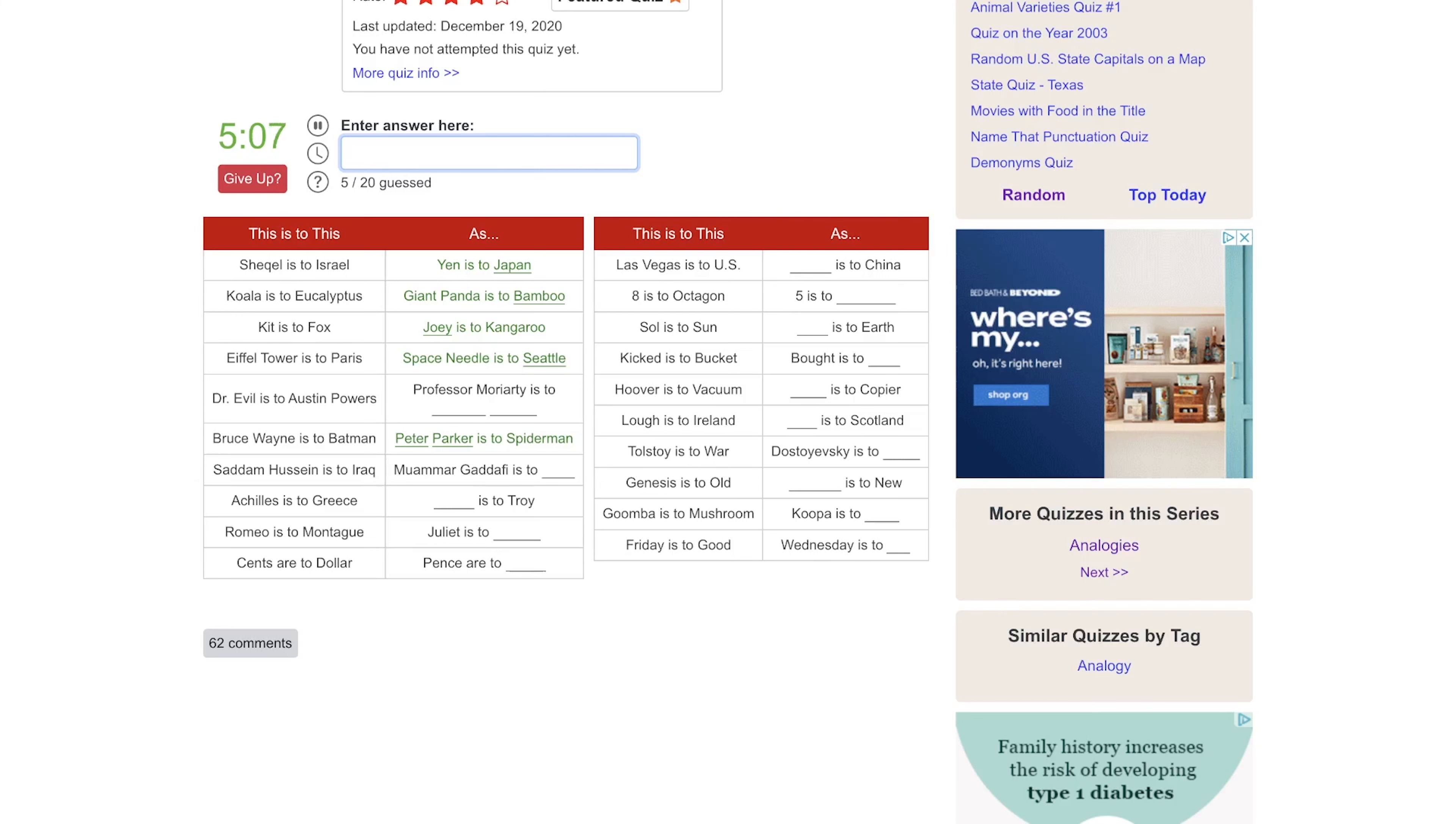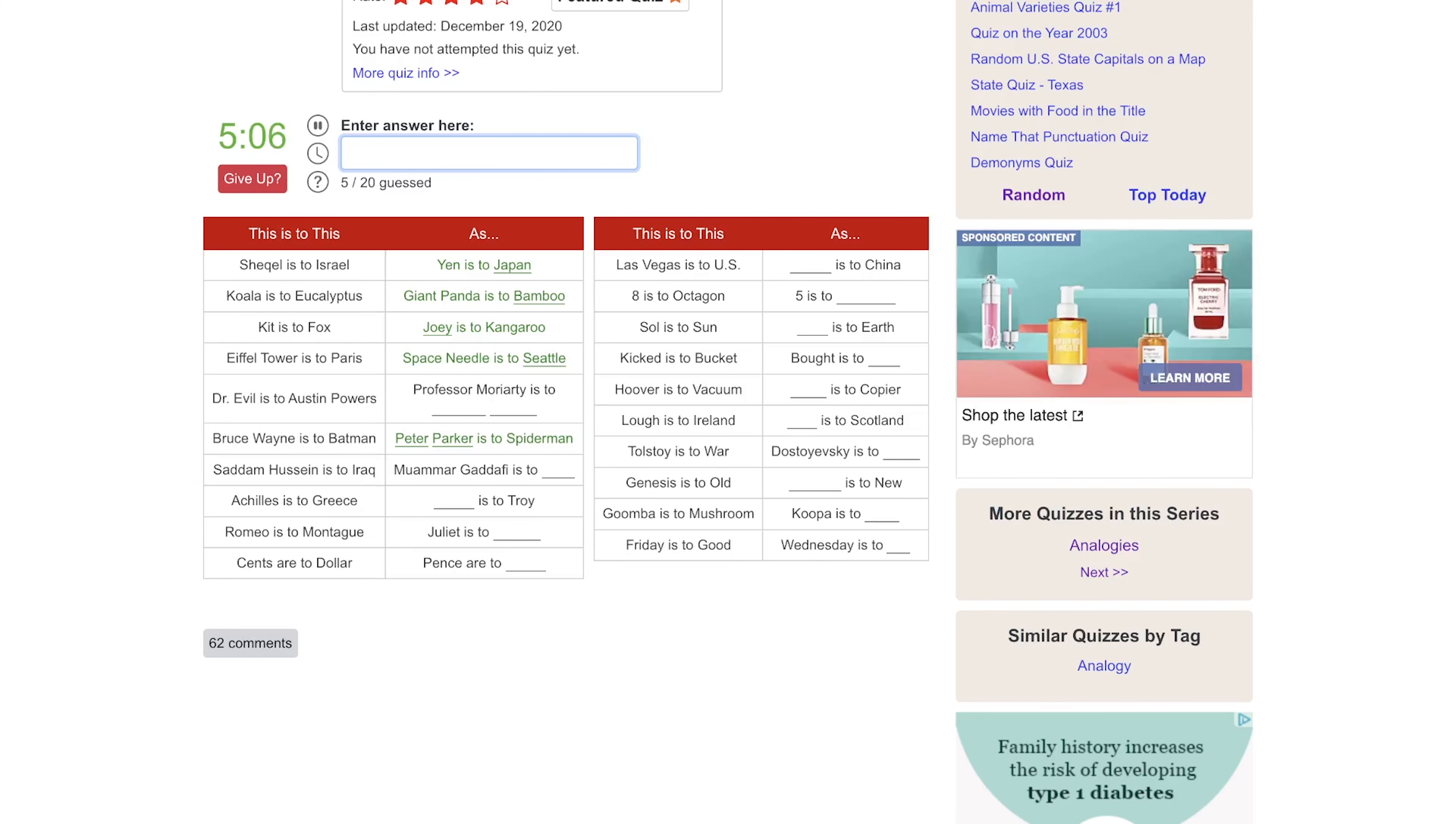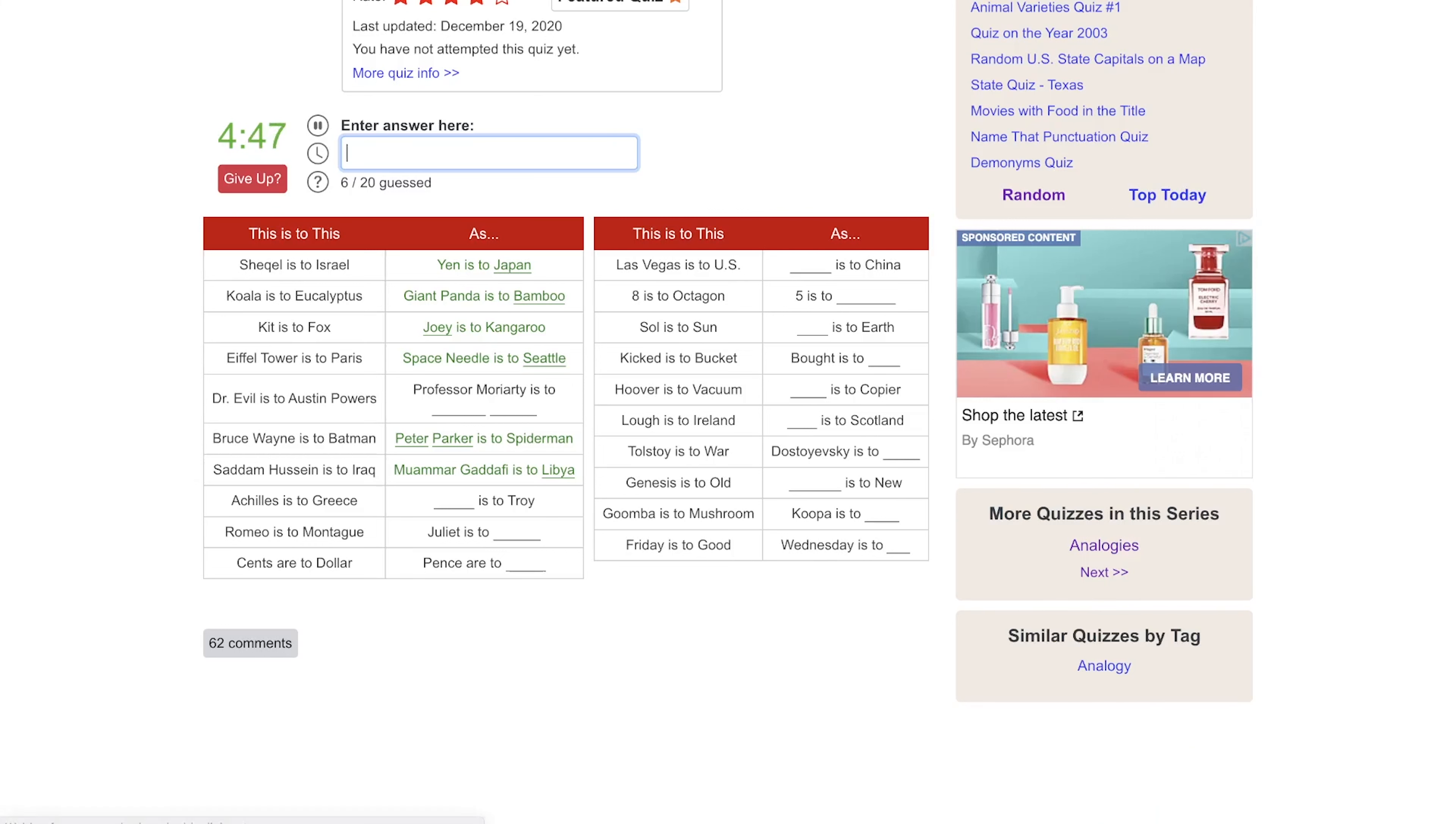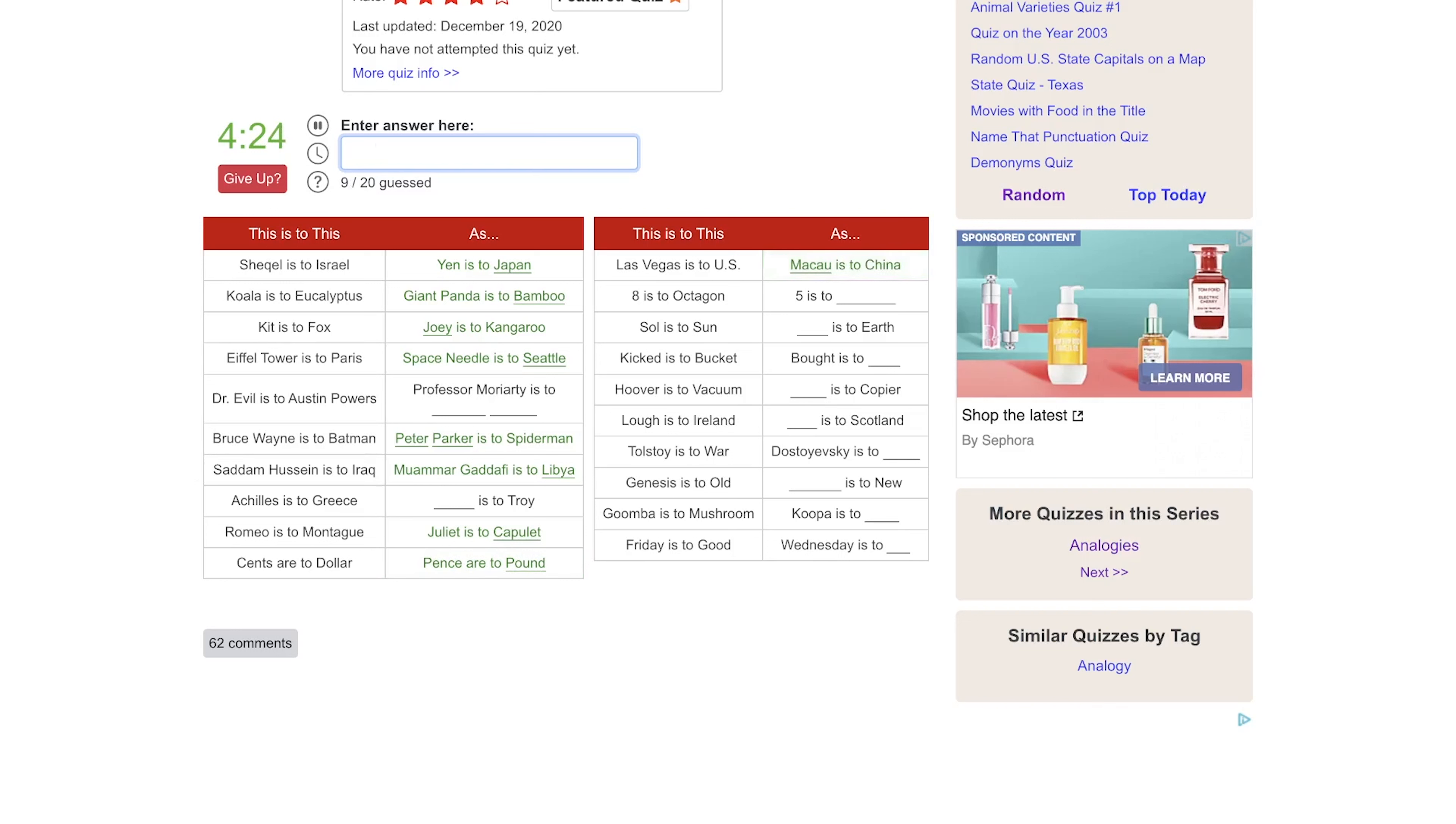Saddam Hussein is to Iraq as Muammar Gaddafi... Is it Egypt? Iran? Libya. There we go. Achilles is to Greece as Helen is to Troy. No, would it be... I don't know that one. Romeo is to Montague as Juliet is to Capulet. Cents is to dollar as pence are to pounds. Vegas is to the U.S. as... Is it? No, probably Macau. Yeah, with one C. That's the gambling capital of China, I believe.